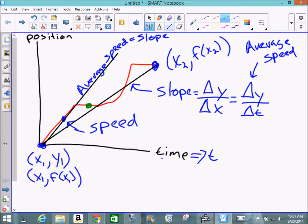Here's the problem: what if I wanted to know the speed right where the green dot is? To find that, I'd have to choose two points very close to the green dot. The two points must be really close because the curve is nearly horizontal there, and a horizontal line has a slope of zero. So I want to choose points on the line very close to the point of interest.